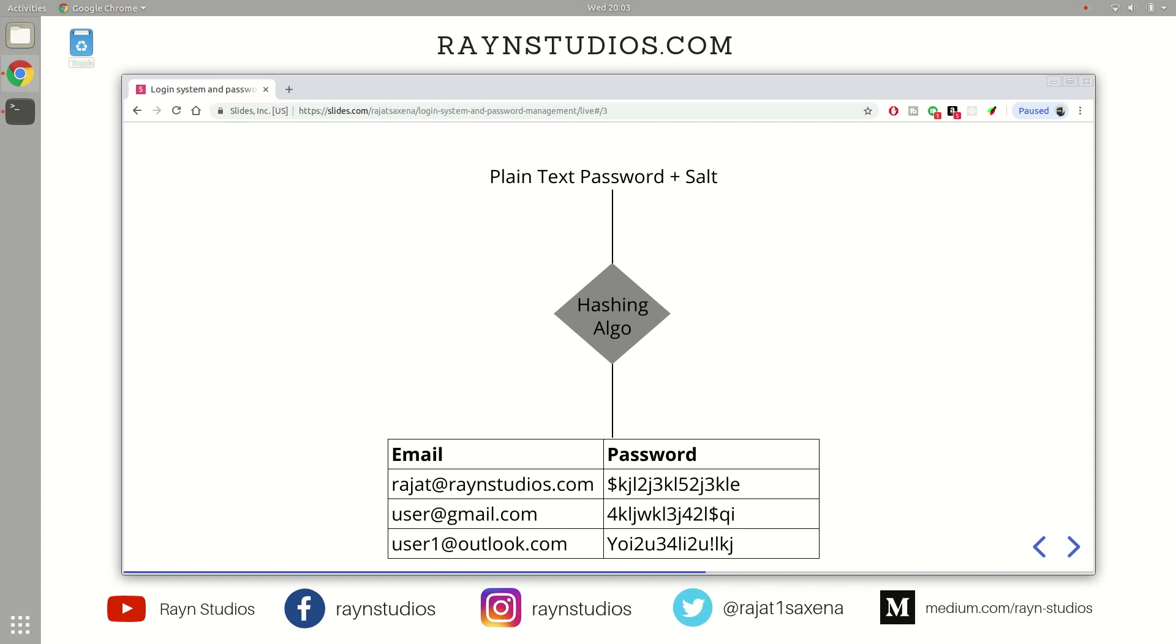Okay. So after hashing the plain text password along with the salt, the output from this hashing algorithm is stored in the database along with the email ID and other details.